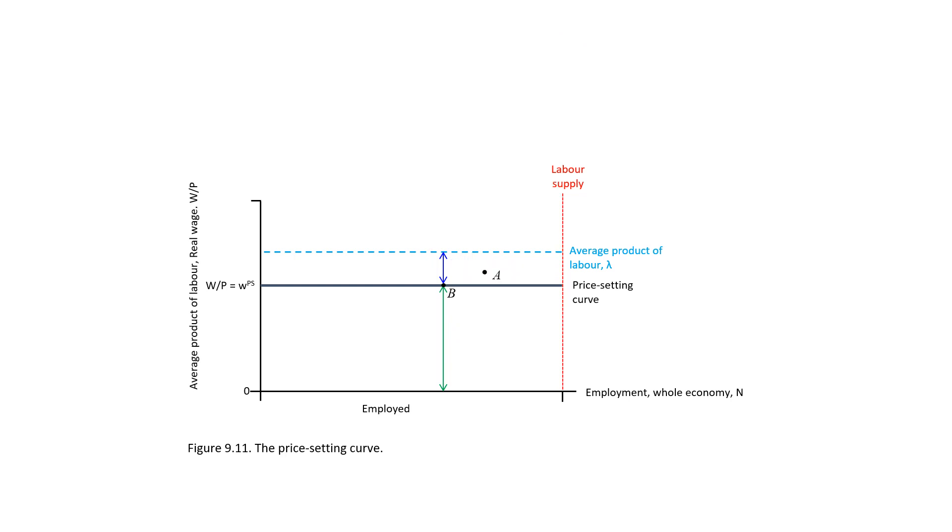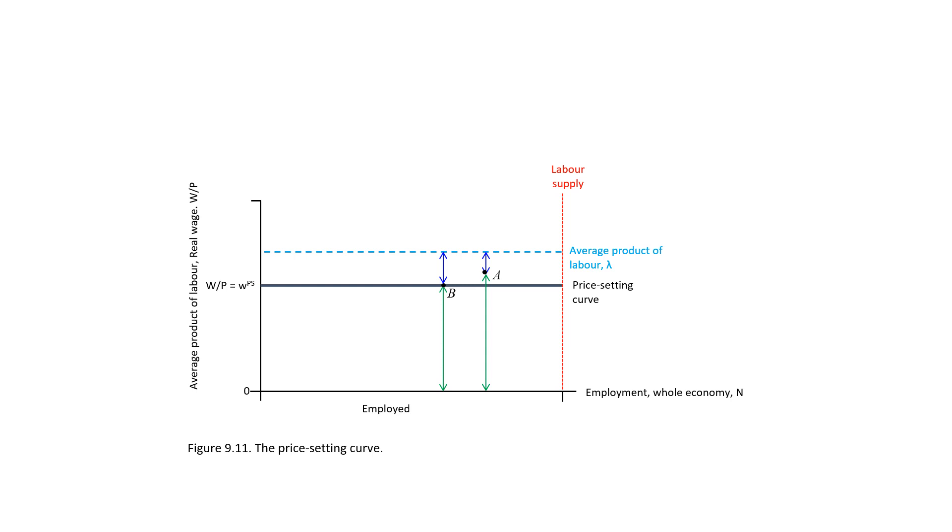What about point A? What does it represent? Point A is above the price-setting curve, so real wage is too high. That is, the real wage is higher than the one consistent with a firm's profit-maximizing markup. For a given average product of labor, if the real wage is too high, it means the markup is too low.